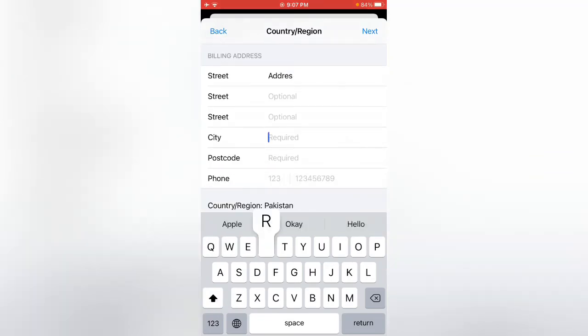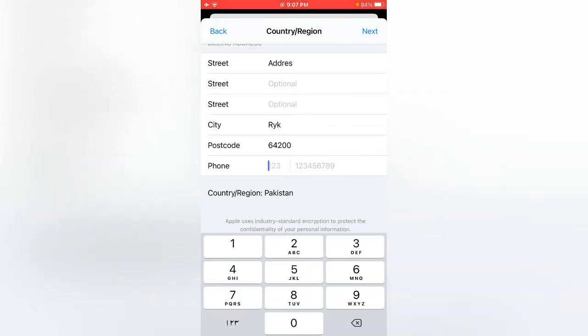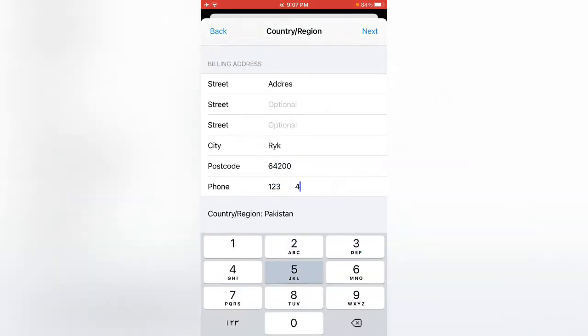Enter city, enter postcode, and enter any number.